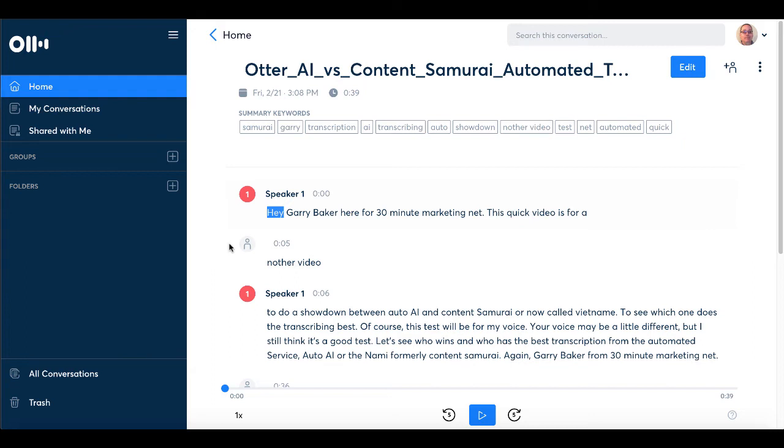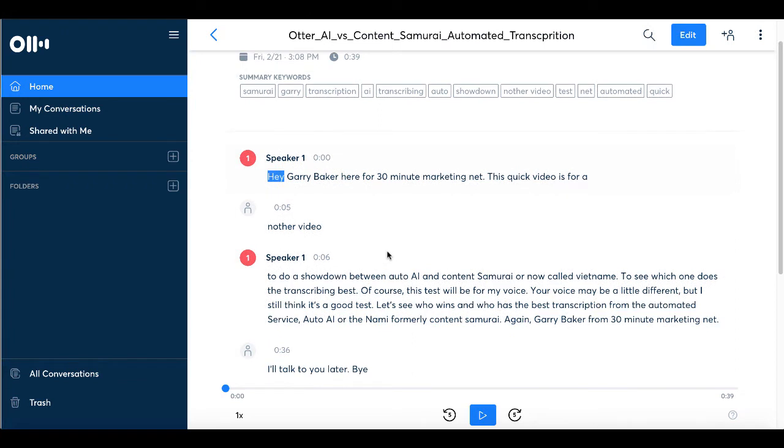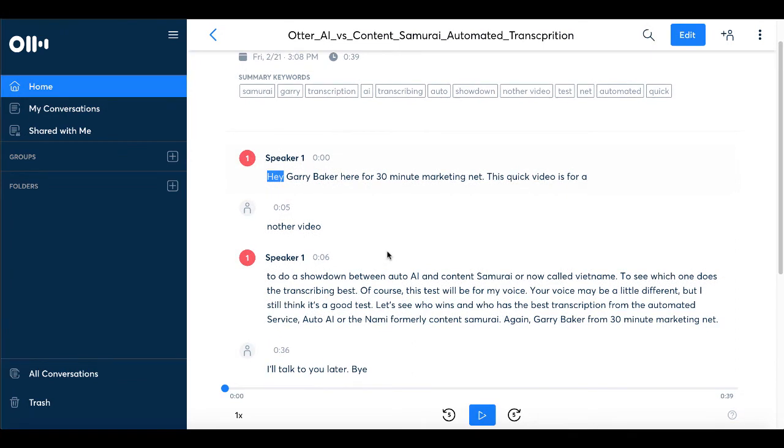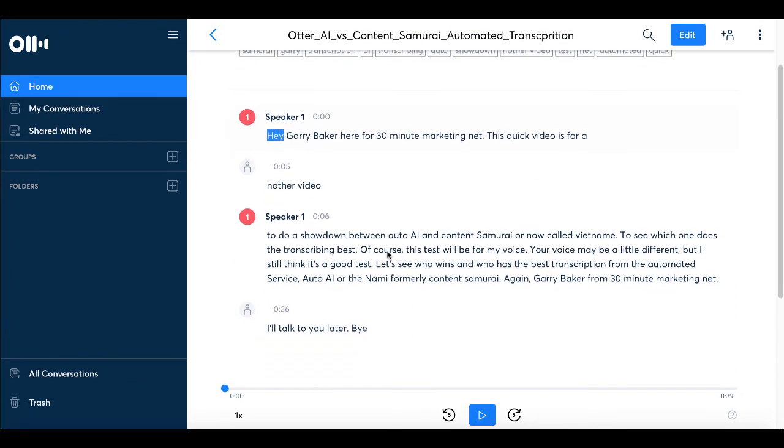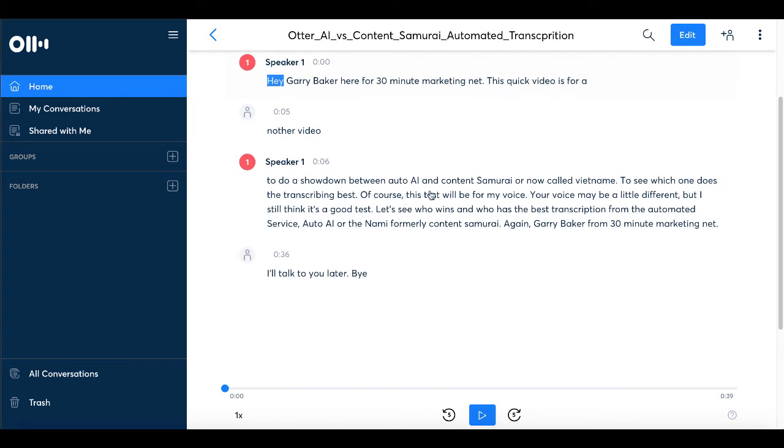You can see here, hey, Gary Baker here for 30minutemarketing.net. This quick video is for another video. Of course, it's not perfect, needs a little bit of editing, but it's pretty good to do a showdown between Otter AI and Content Samurai now called Vidnami. Vidnami, of course, Vidnami probably sounds like a made-up word because it is.